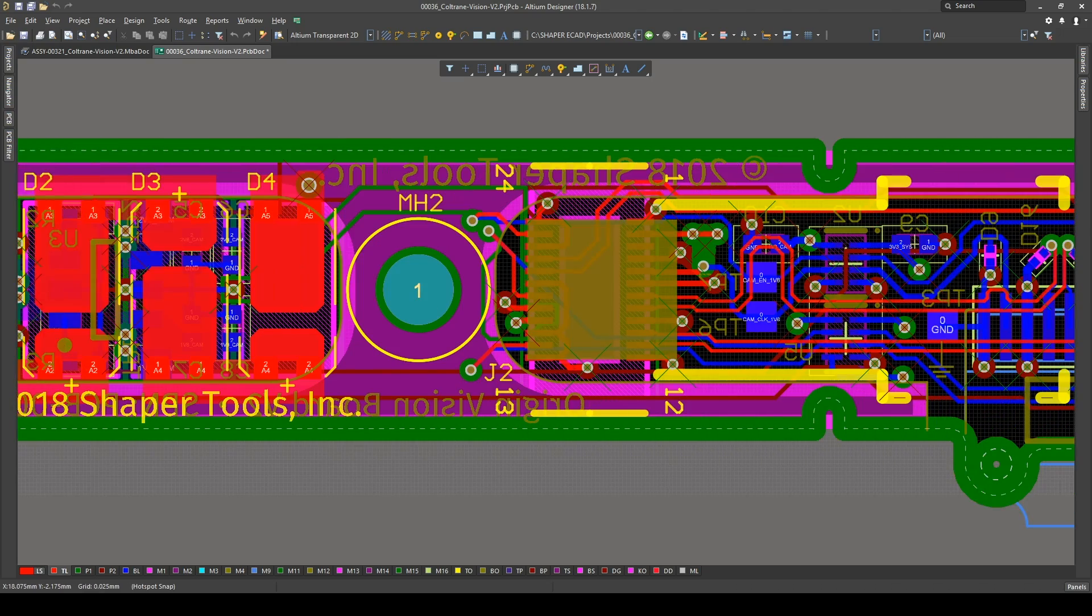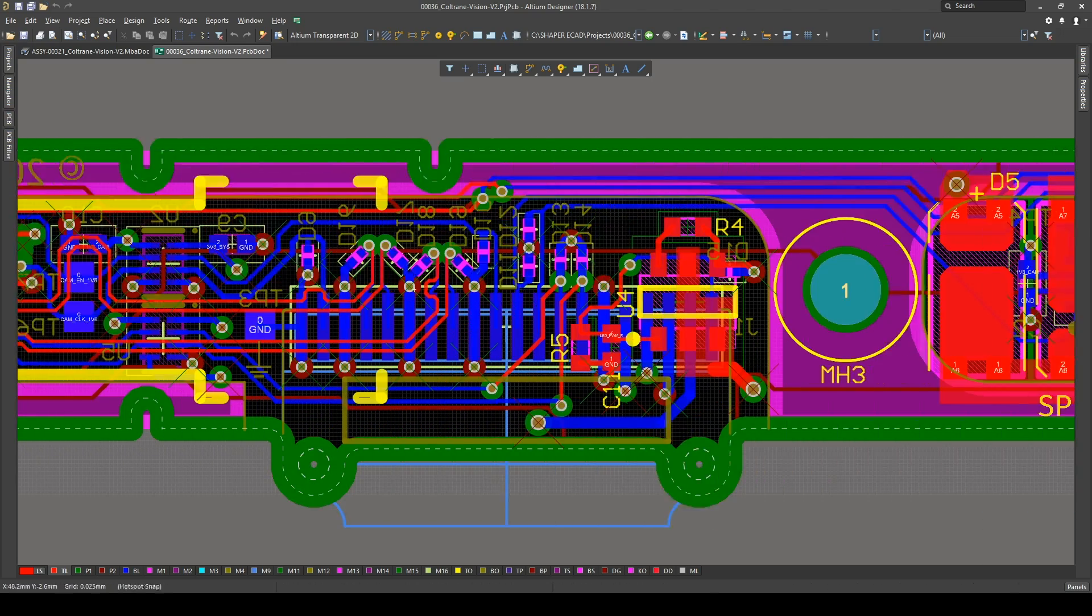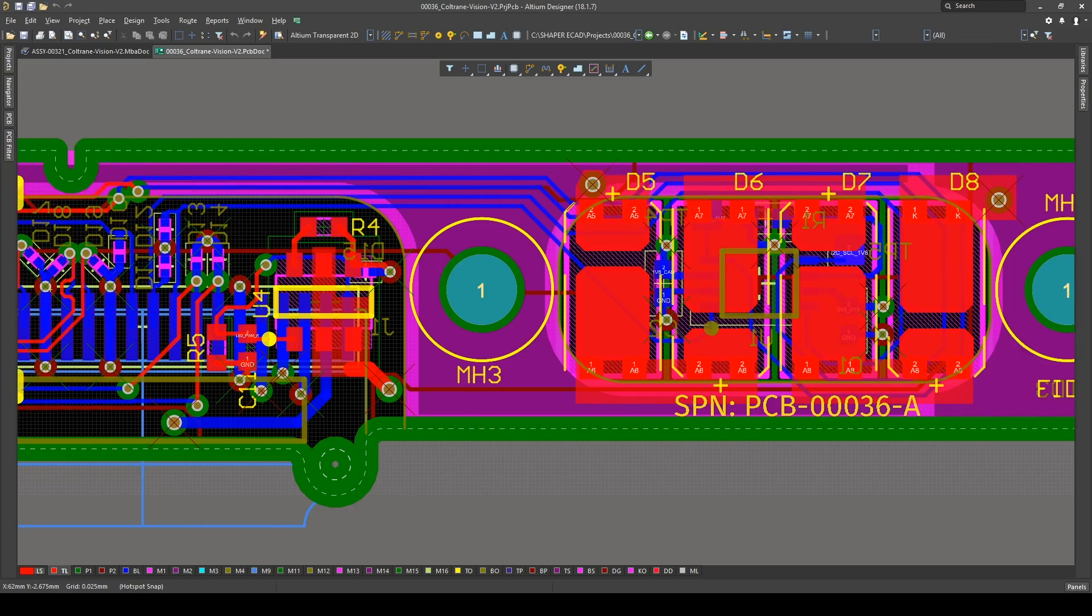For me, Altium has been the winner for our applications. In particular, the electromechanical constraints that I have to deal with. No other CAD package even comes close on those capabilities. So that's the key winner for me.